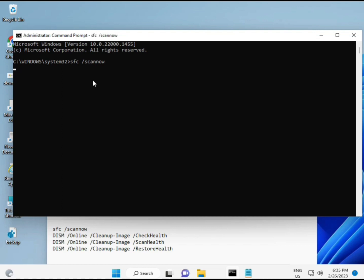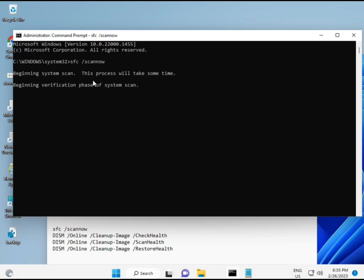I have some commands to repair corrupted Windows files. I'll provide a link in the description so you can directly copy and paste them. The first command is 'sfc /scannow' — you can watch the progress on screen as it scans for corrupted files.